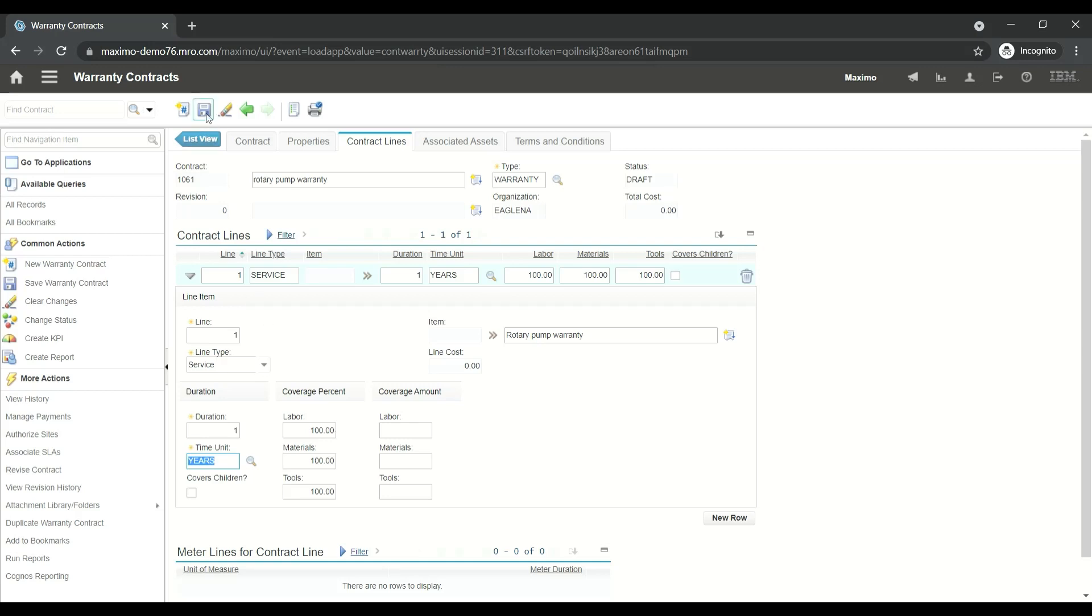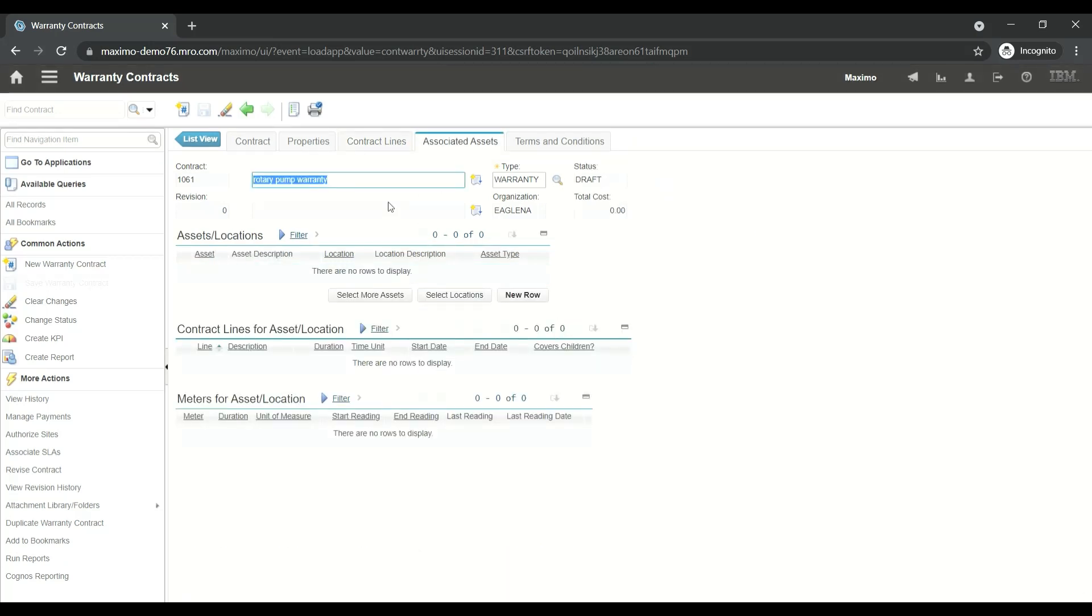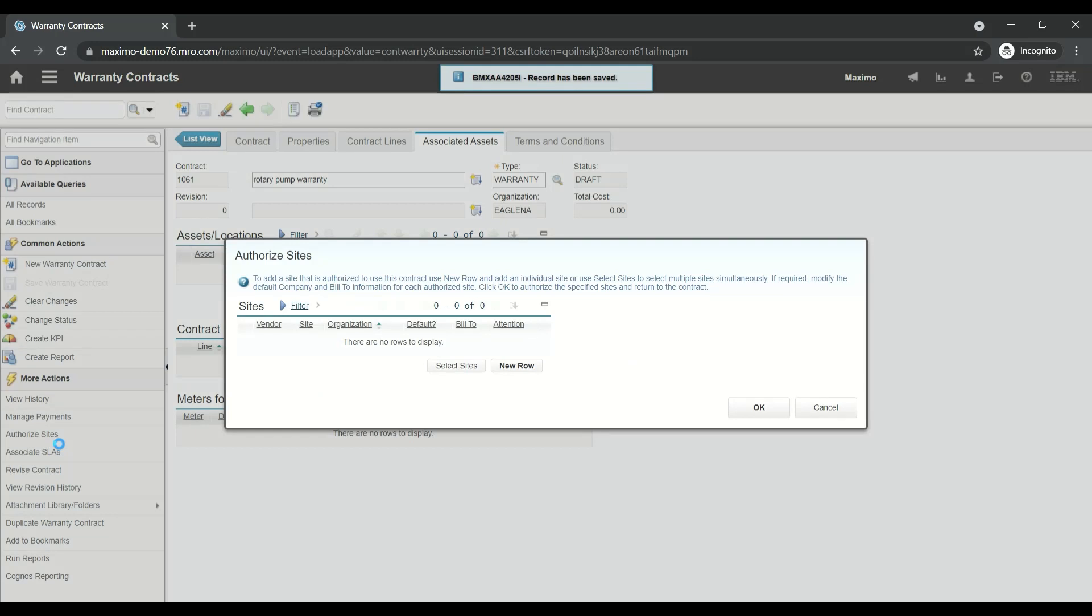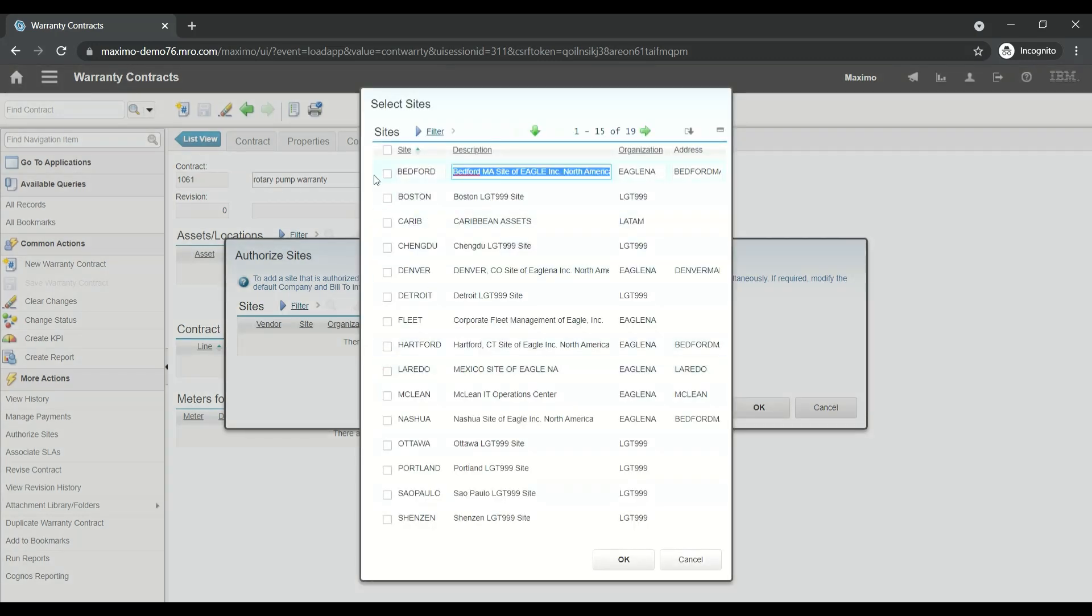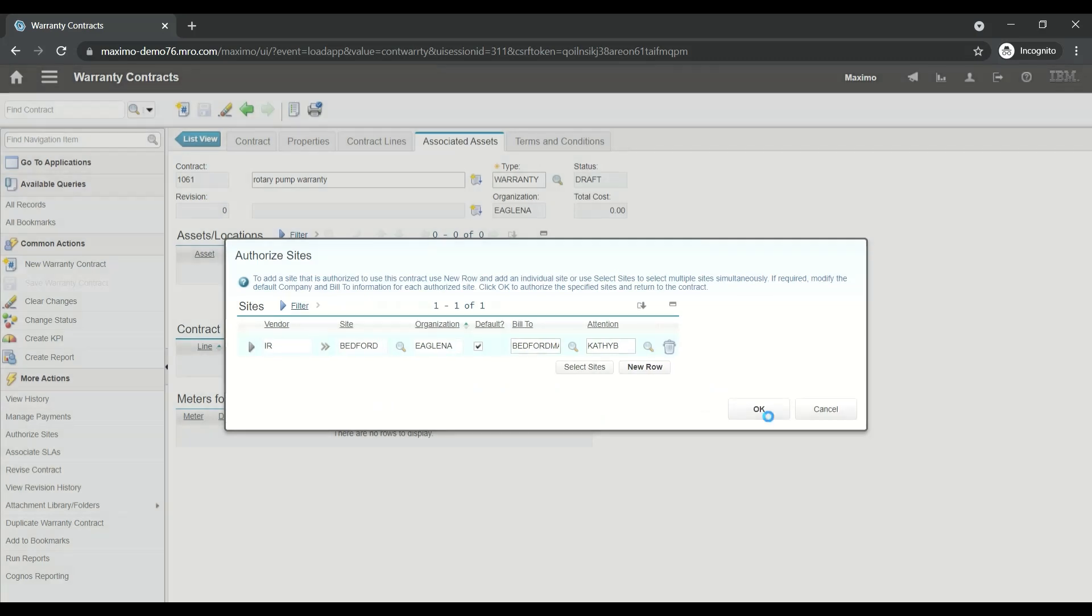Before we approve this warranty contract, we must authorize the sites. Click on Authorized Sites on the left navigation panel and click on Select Site. Add the site Bedford, click OK, and this will authorize the site for Bedford. Now we're going to approve this contract.